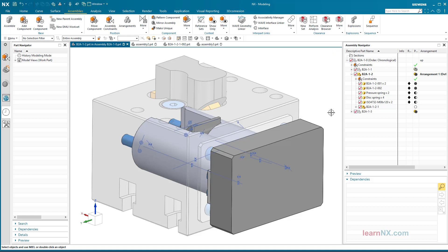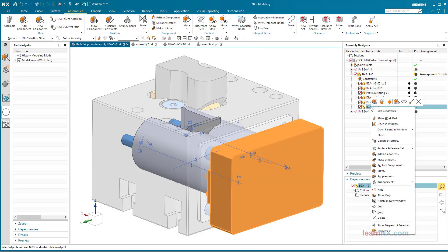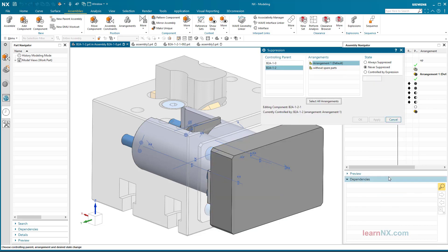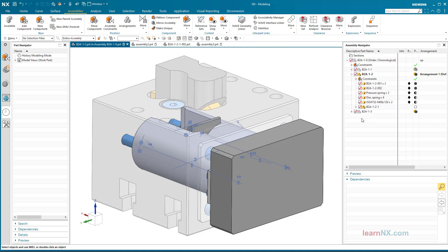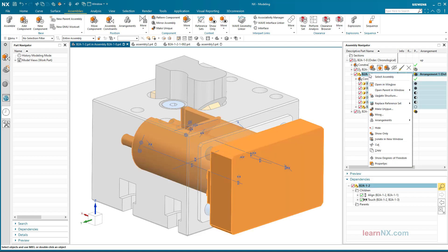The spare parts are selected, then the controlling assembly, the arrangement, and finally 'always suppressed'. Already the visibility of the spare parts can be controlled via the arrangement.